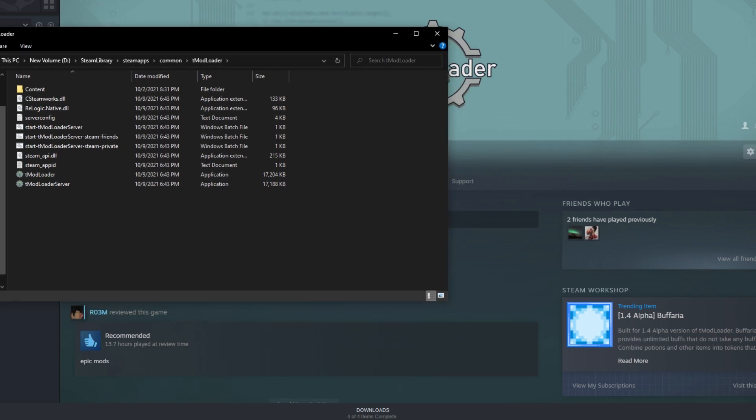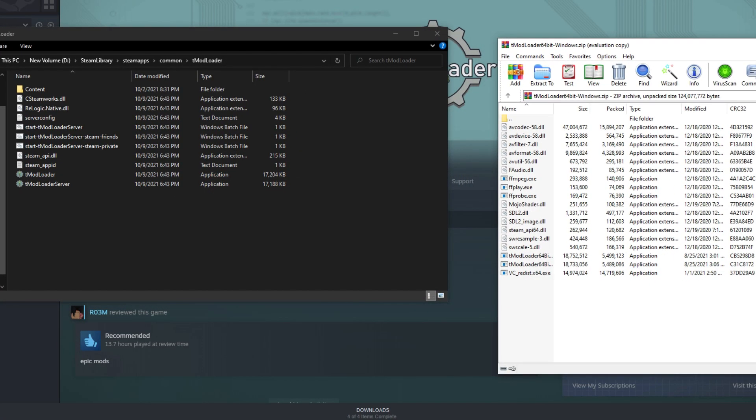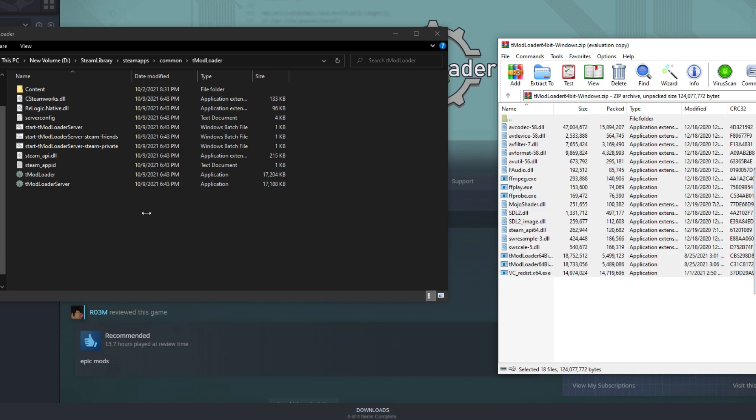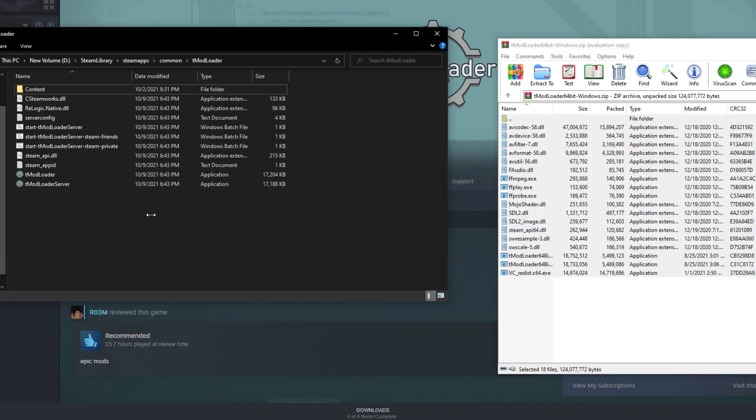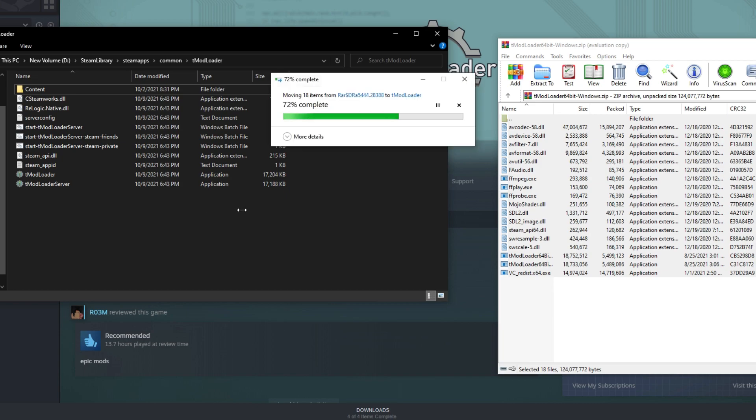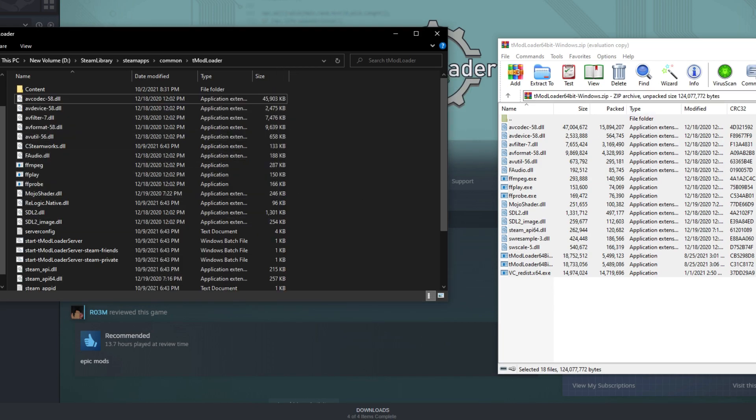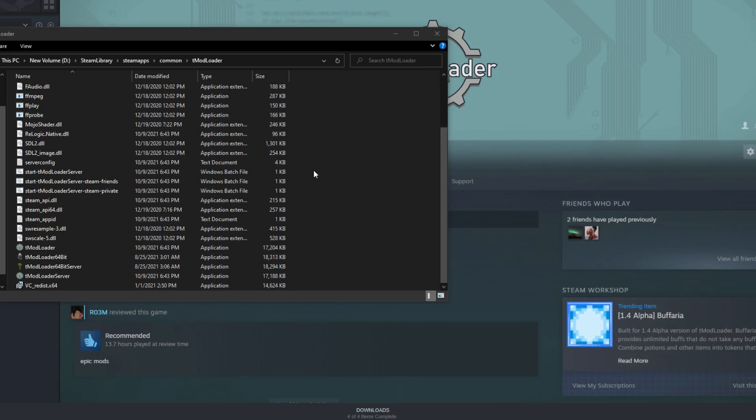Once you're here, you can copy every single file by pressing Ctrl+A. Now take every single file from your zip—it doesn't matter if it's a zip or if you already unzipped it—and move it into there. After that, there is maybe one or two more steps.